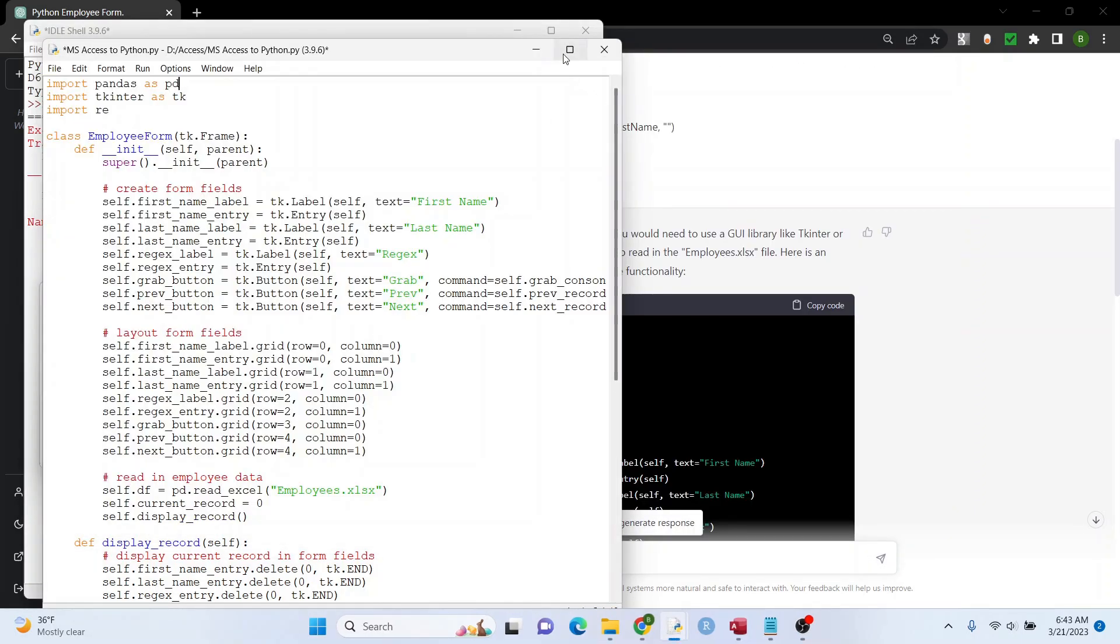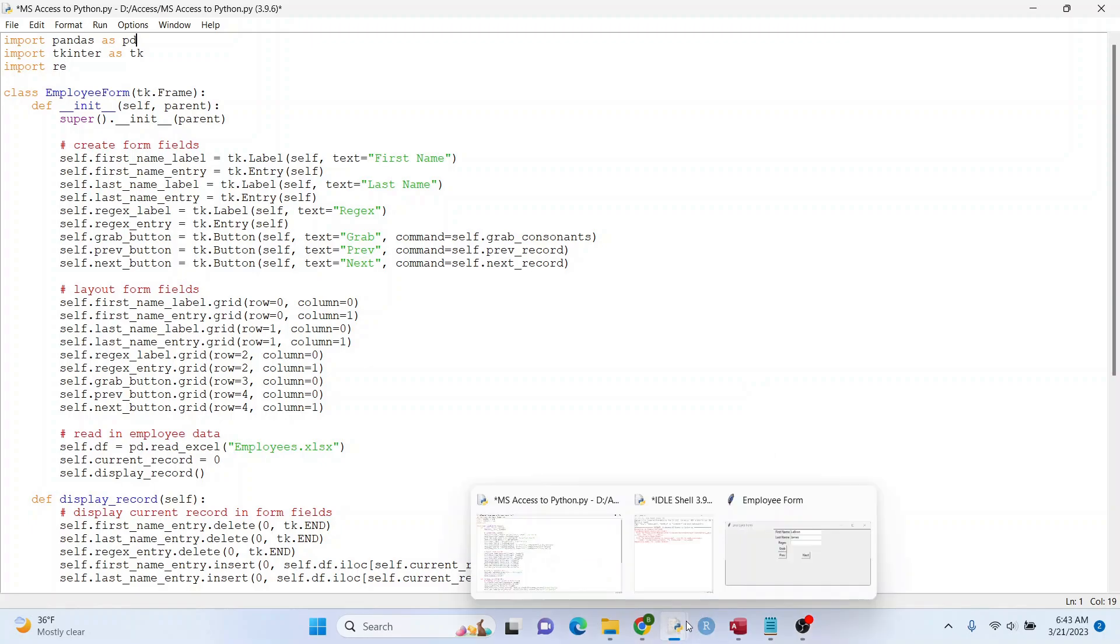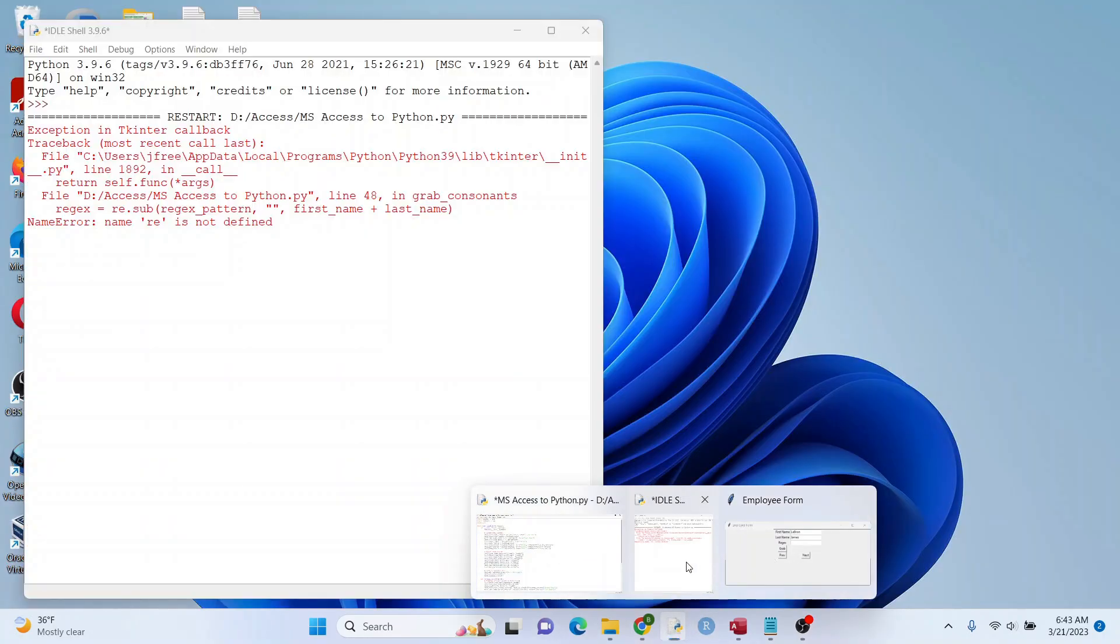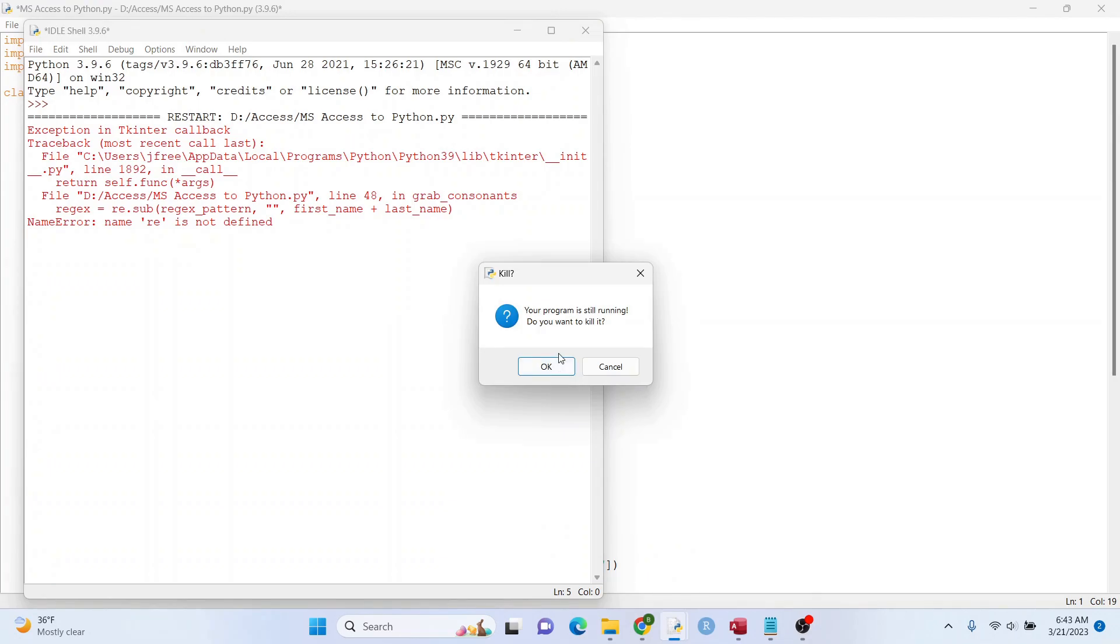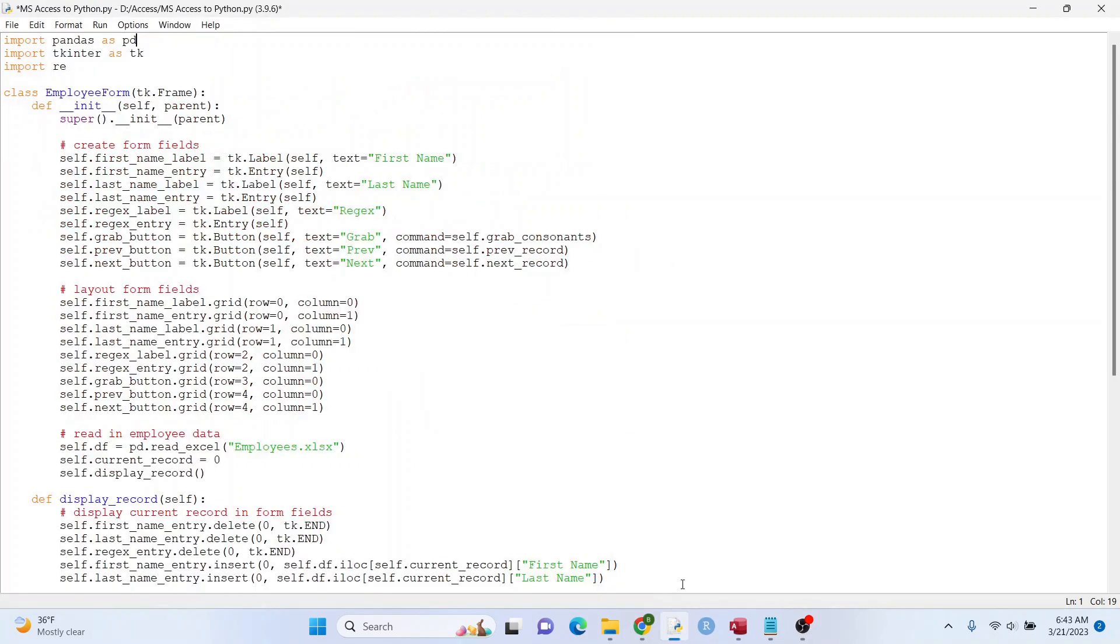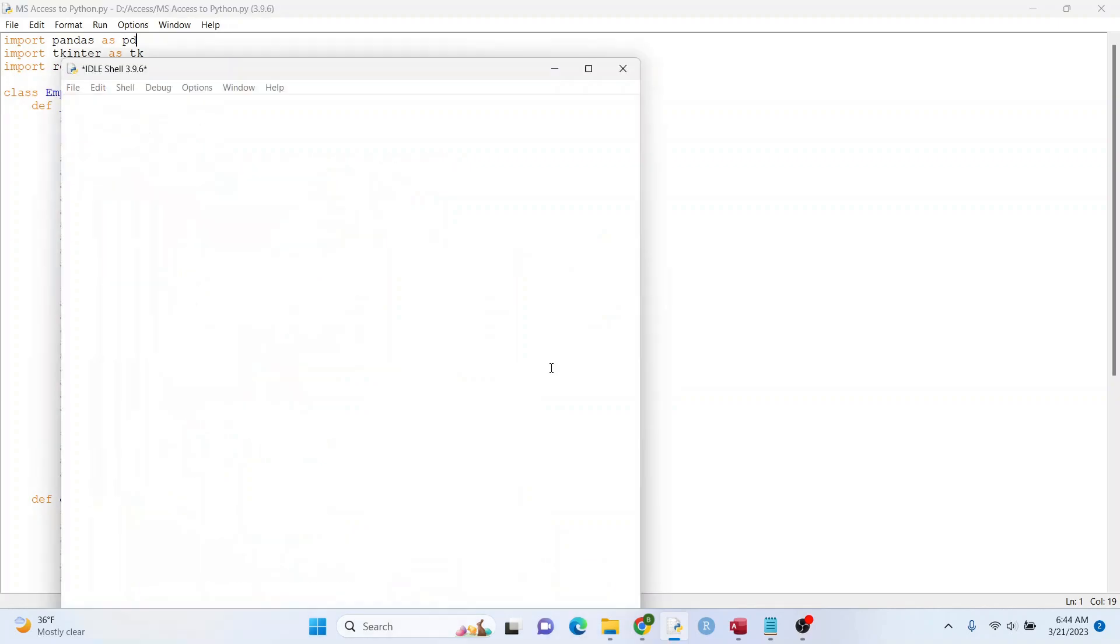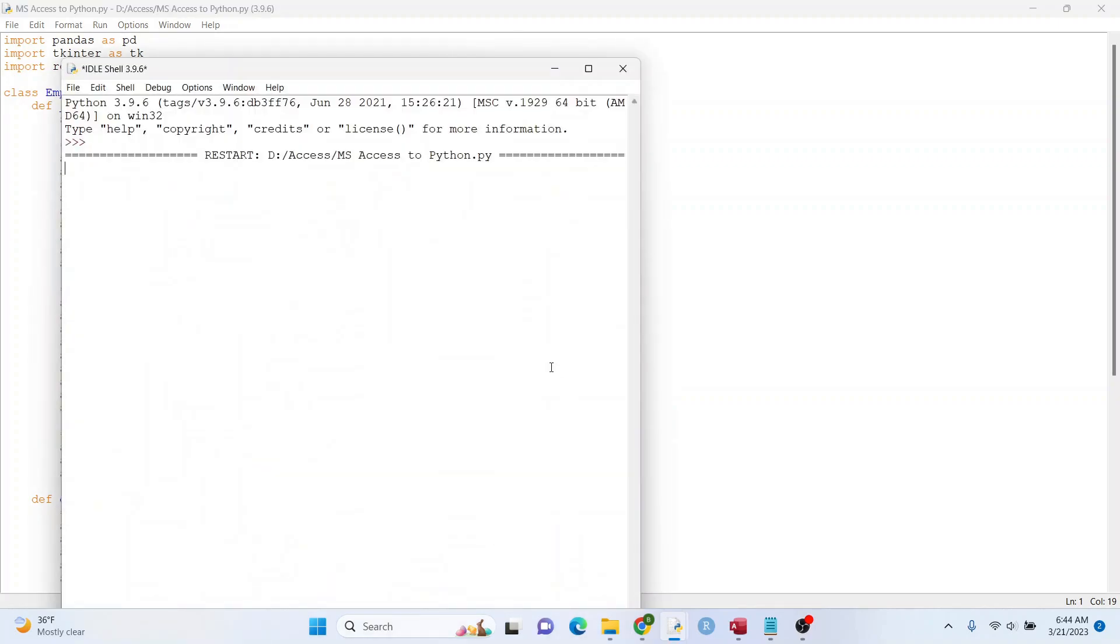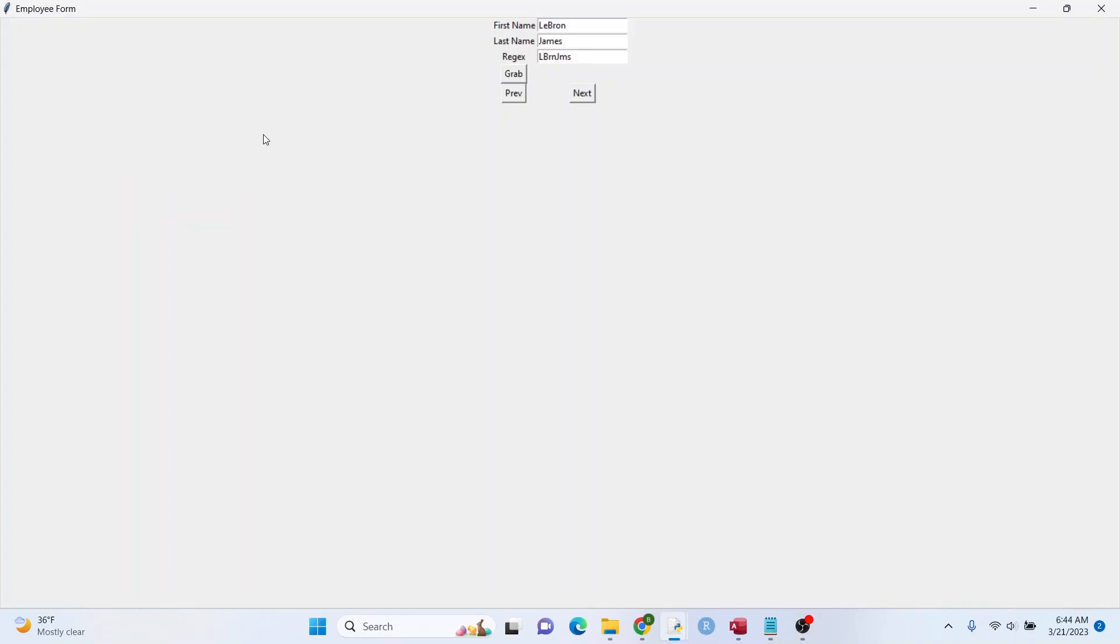All right. So I'm going to go ahead and try to rerun this and see if it works now. I'm going to get rid of this here. Let's go, let's see. Okay, let's see. Oh, it worked. There we go. Cool. Let's go to the next record.